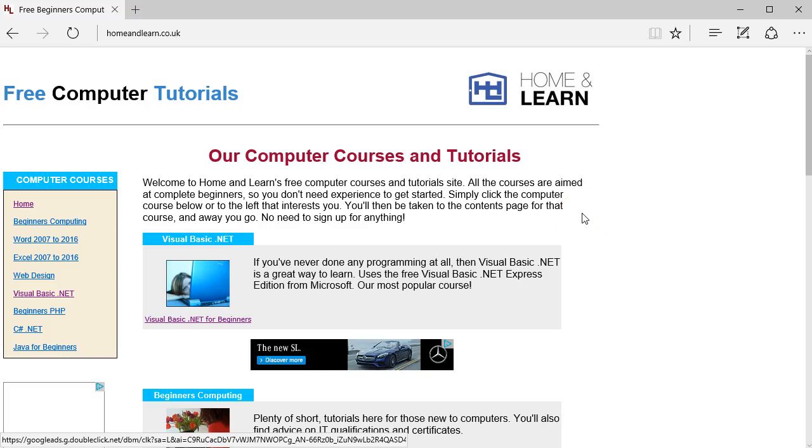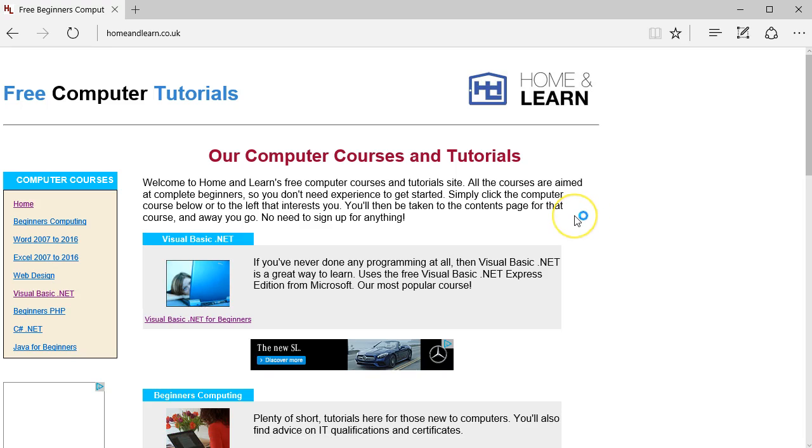Hello and welcome to the Home and Learn video course for Visual Basic .NET. I'm Kenny Carney, and in this first lesson you will download the software, install it, and create a first program that does absolutely nothing.